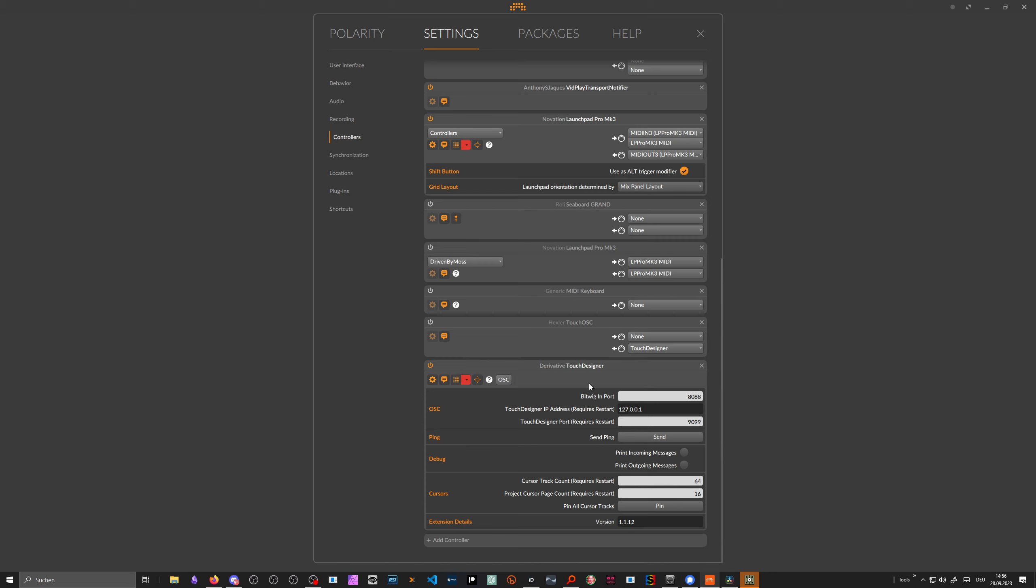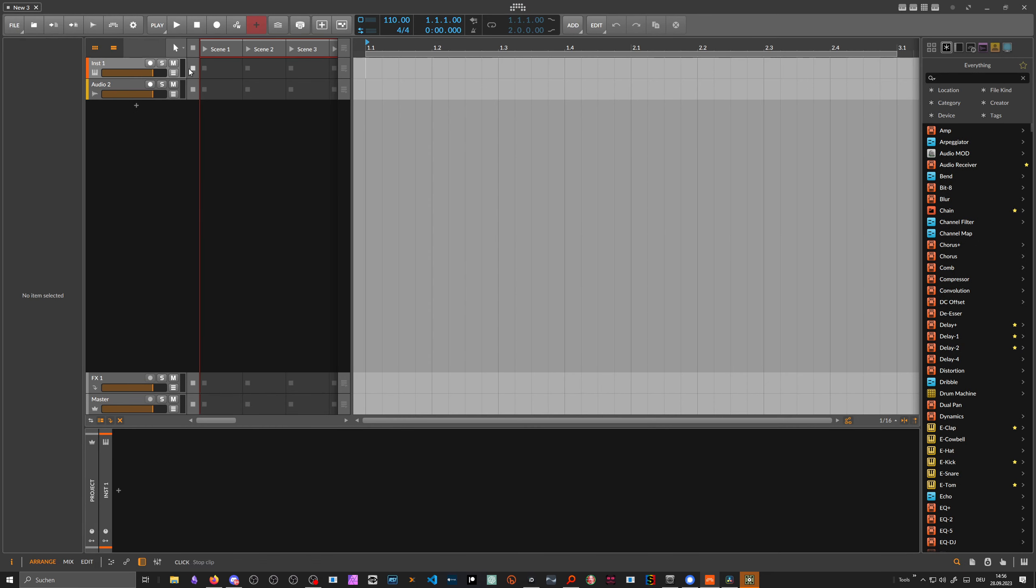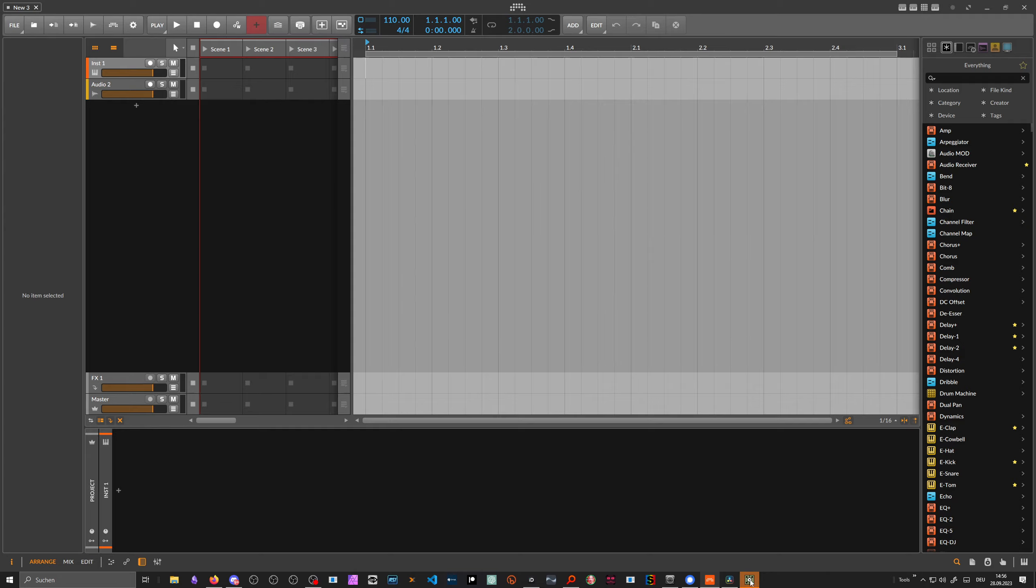We leave it here with the default settings. We just create a new project, MT1, and then we go to Touch Designer.